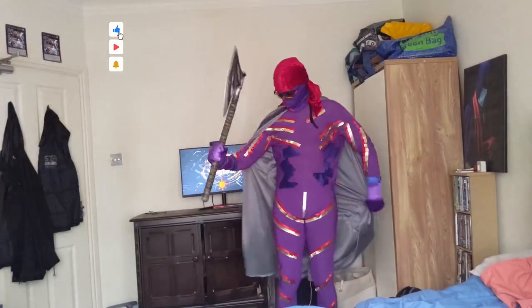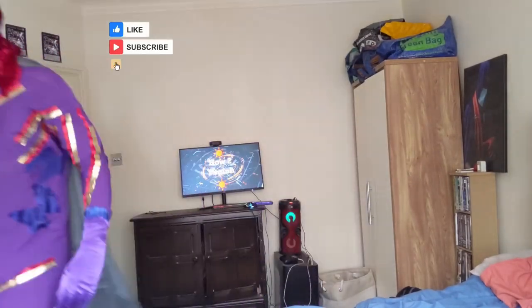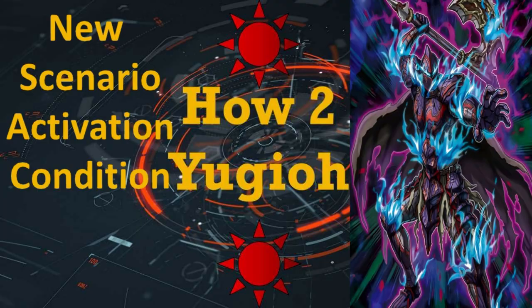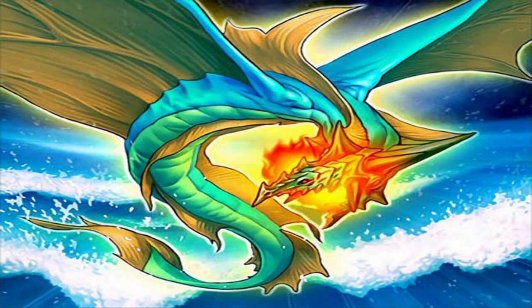Welcome to How to Yu-Gi-Oh! Can you explain to me activation condition in Yu-Gi-Oh? Sure.